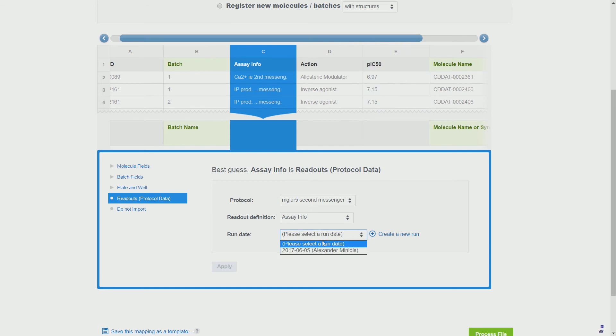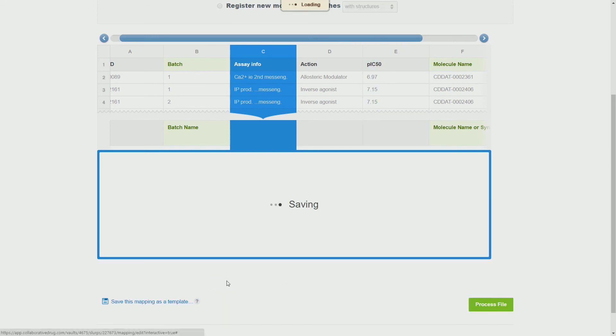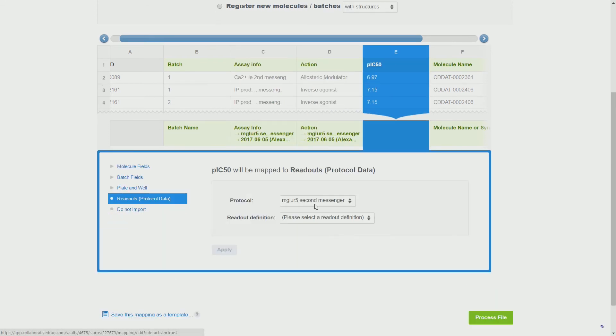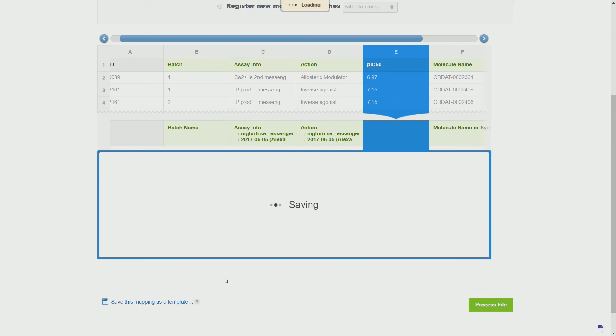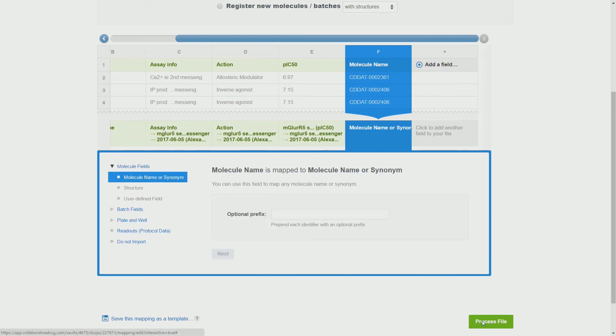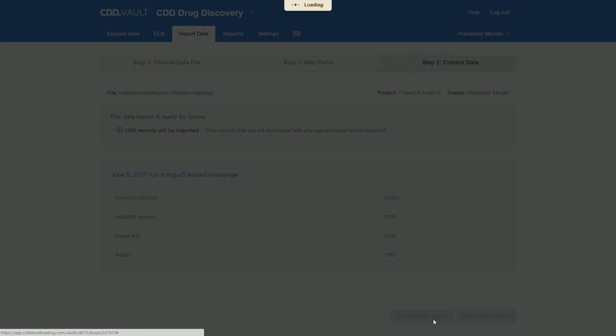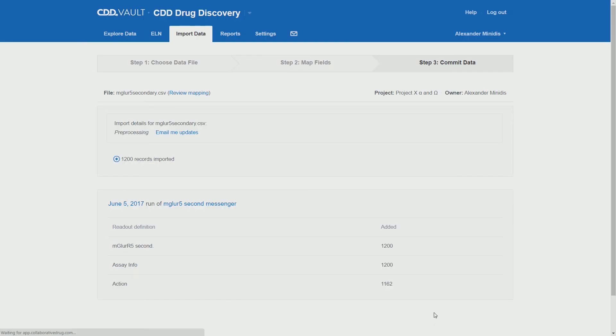Now we can finally continue mapping our remaining columns and are at the point where we can finally do the process file. Finally we are at the point where we can do committed data import. As we see, all 1200 records will be imported. No error messages or warning flags have been given.